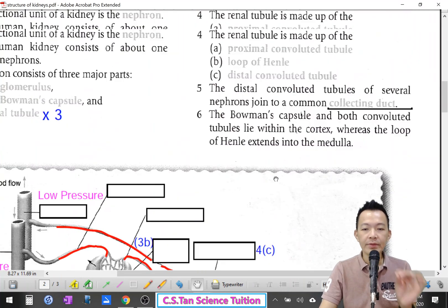Now beside the renal tubule system — one, two, three — I add in the blood vessels. The red color here represents the blood vessels.